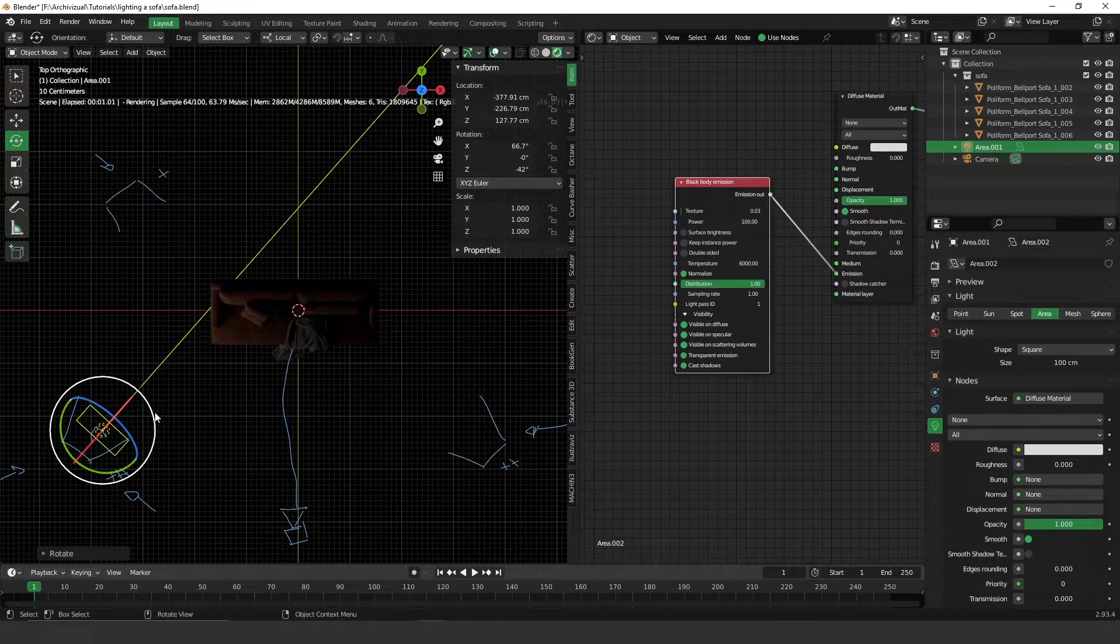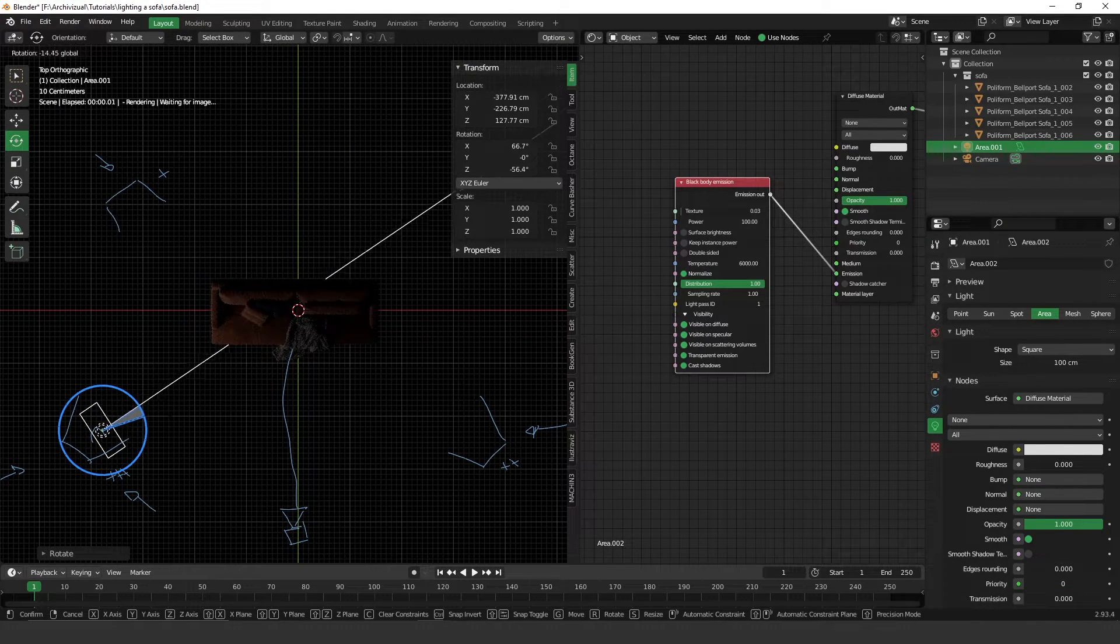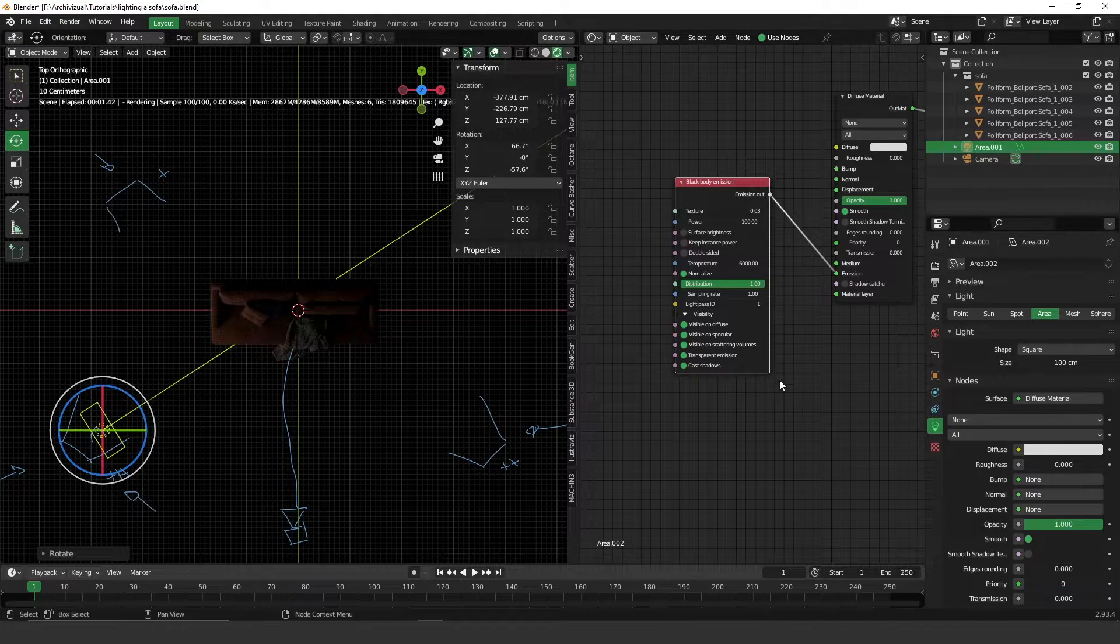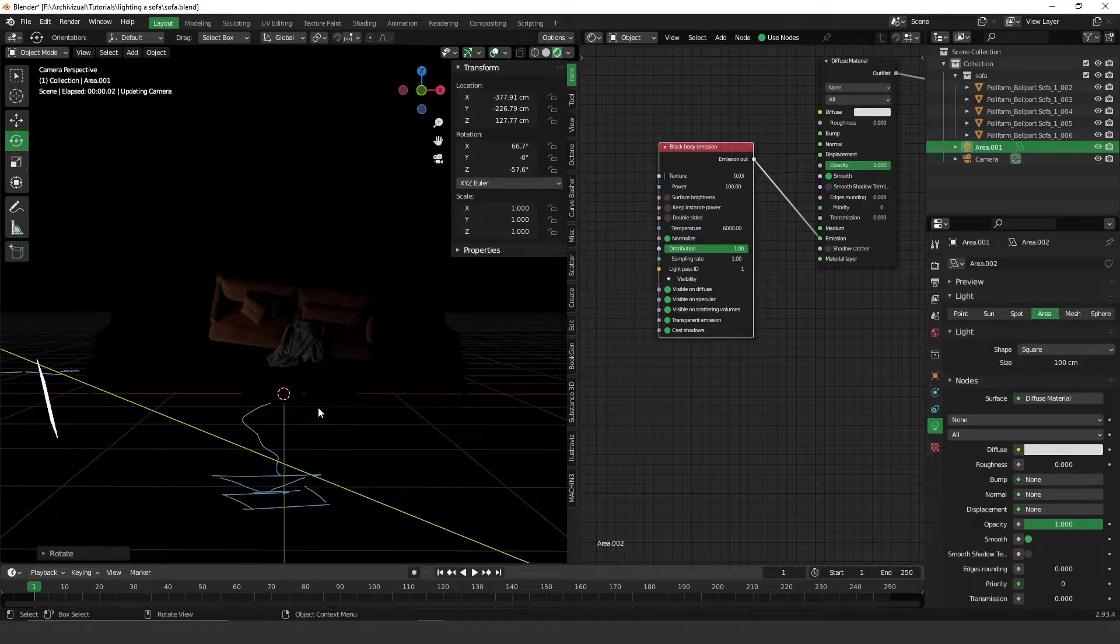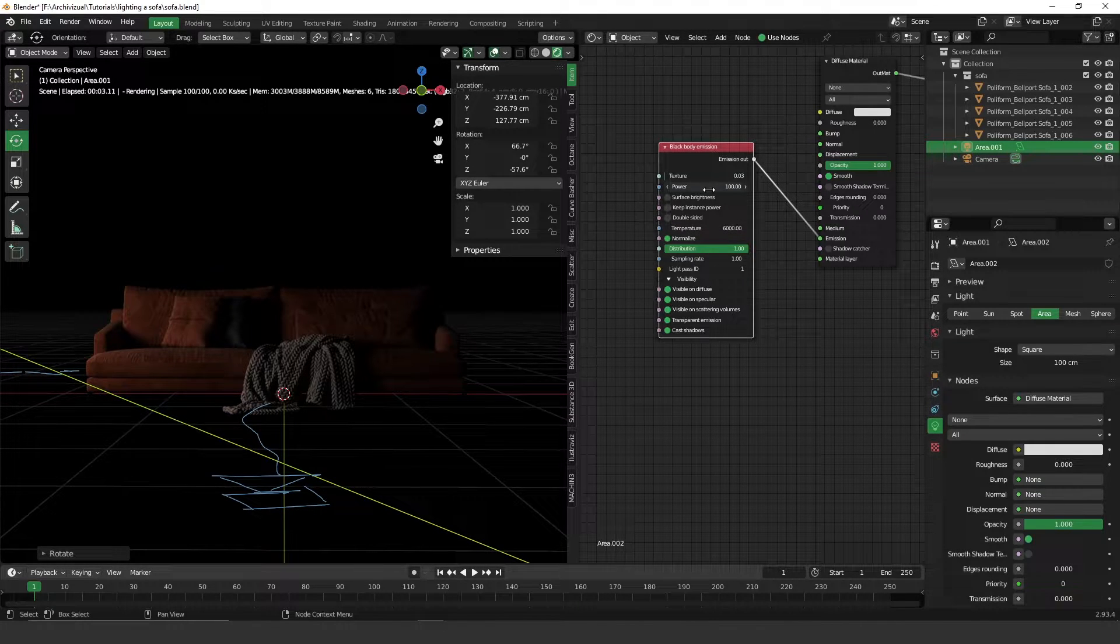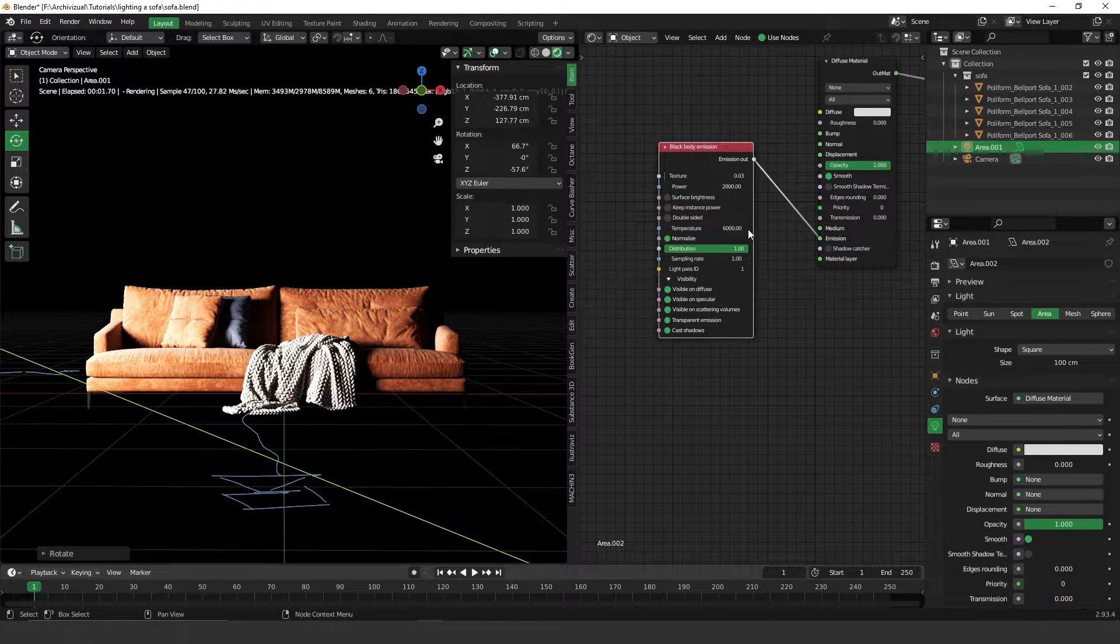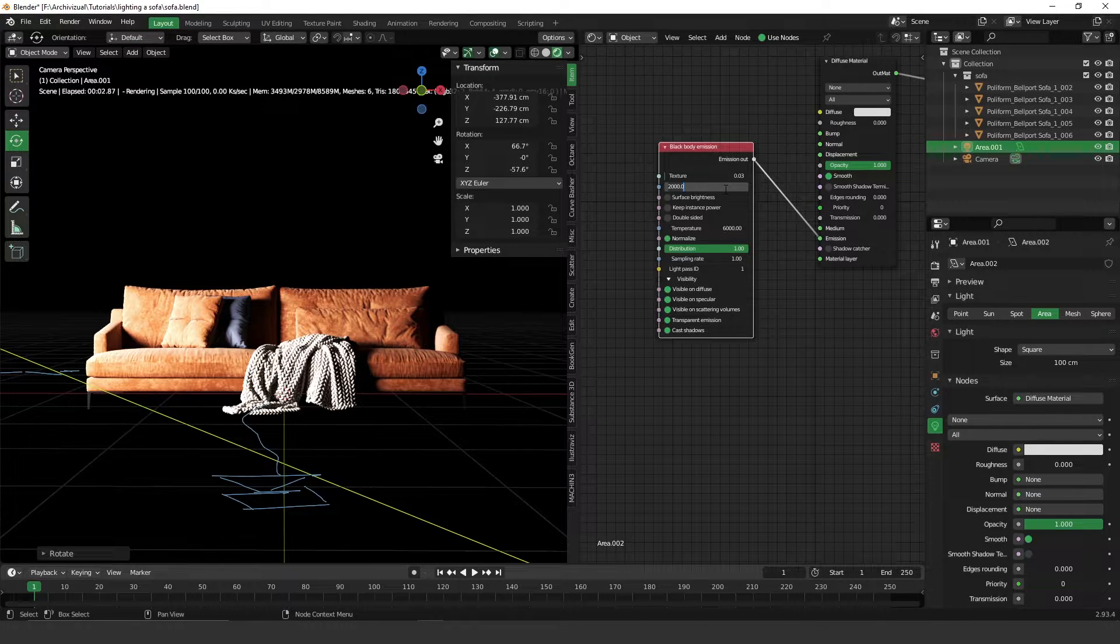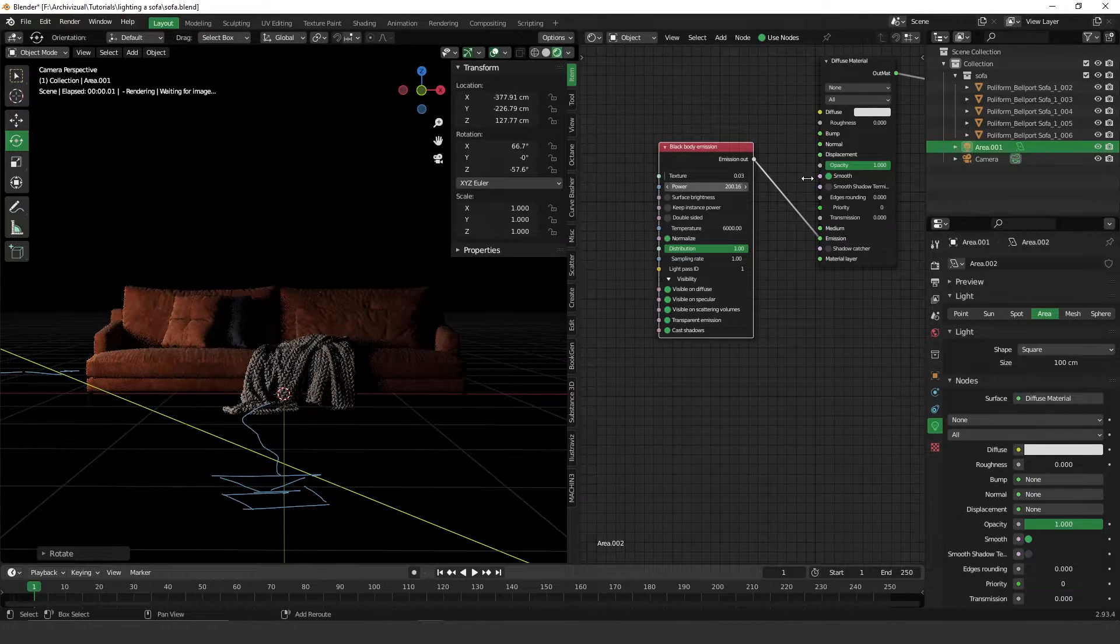It's important that this light is pointed directly to the sofa, to the object, to the main object. Let's get into the camera and see the result of this light. The intensity is not too strong so we have to increase the intensity. Let's put something like 200, that's too much. Actually I put 2,000, that's why. 200.